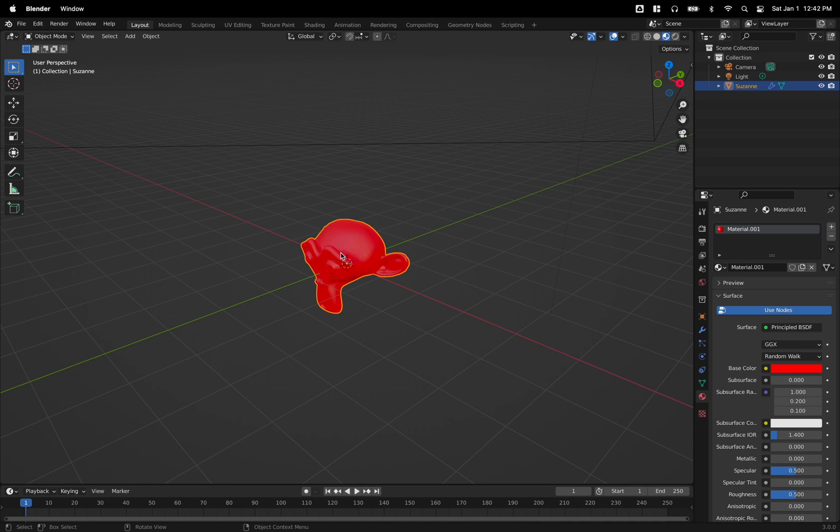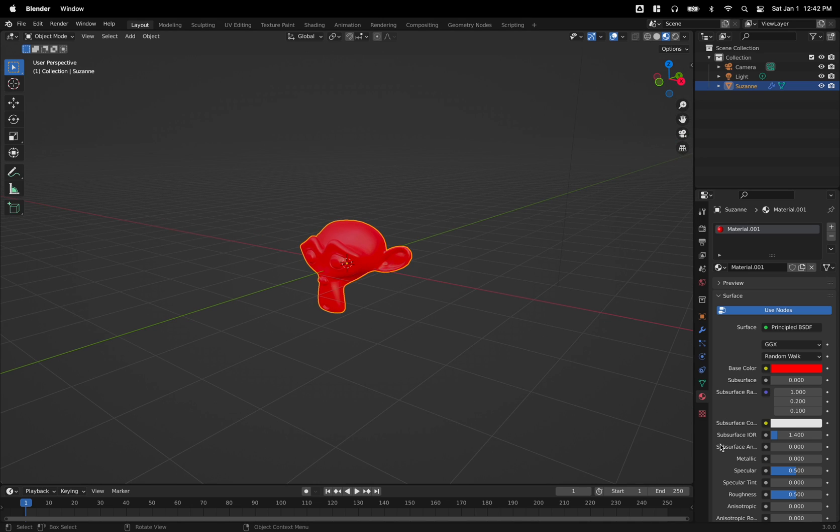Go ahead, right click shade smooth and you can dial in all your settings as you please.